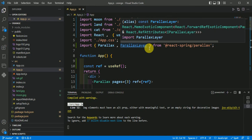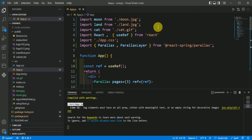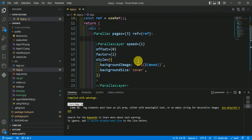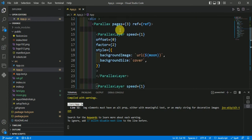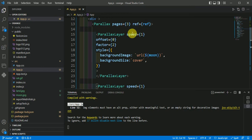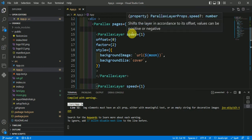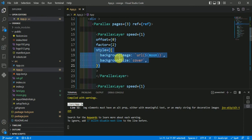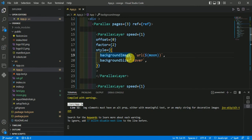To use this parallax effect, the key point is how to add a background image. It is very simple — inside the Parallax tag there is a ParallaxLayer tag, and inside this ParallaxLayer tag you have to include a style portion where you can add the background image.